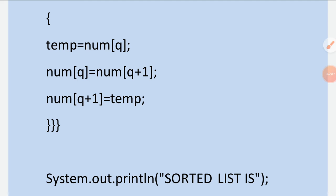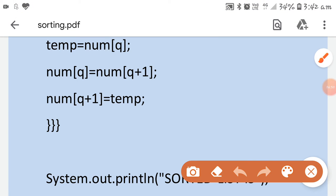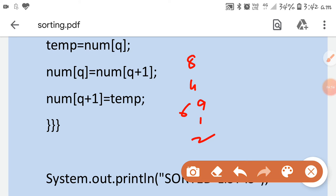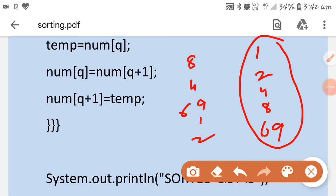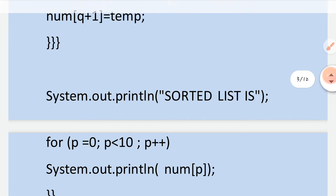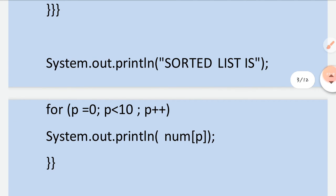For example, if I entered numbers 8, 4, 69, 1, 2, the output after sorting will be 1, 2, 4, 8, 69 — arranged in ascending order. After sorting, the sorted list is displayed using a loop printing num[p]: the smallest element first, then the next, and so on, printing the complete list in ascending order.